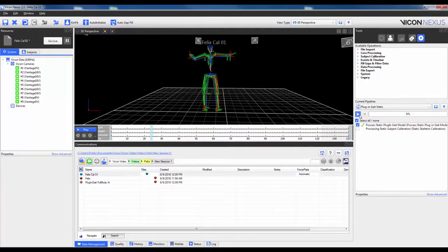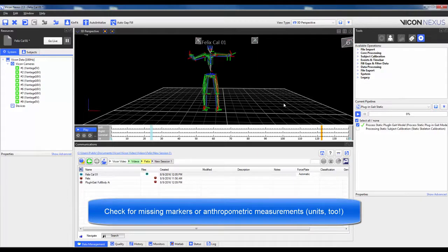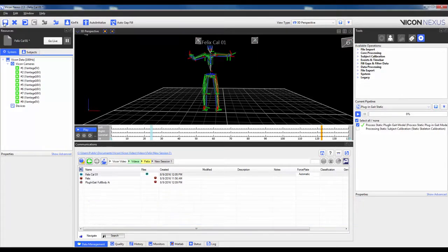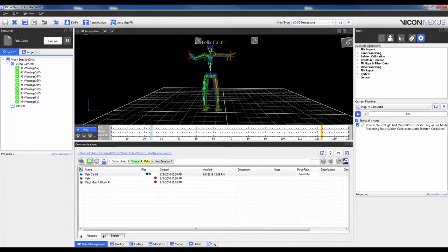If this pipeline fails, the main causes are either a missing marker or a missing anthropometric measurement. Lastly, make sure to save the trial. So from here, I'd be ready to capture a dynamic trial by hitting Go Live and then going into the Data Capture tab.